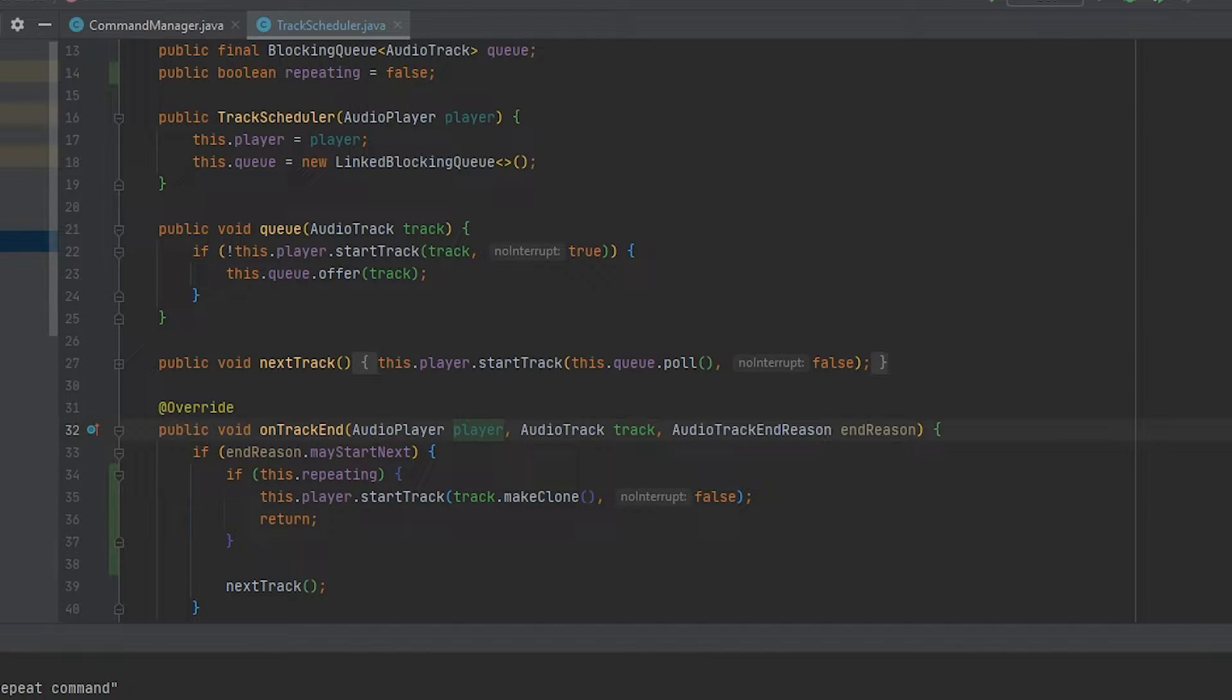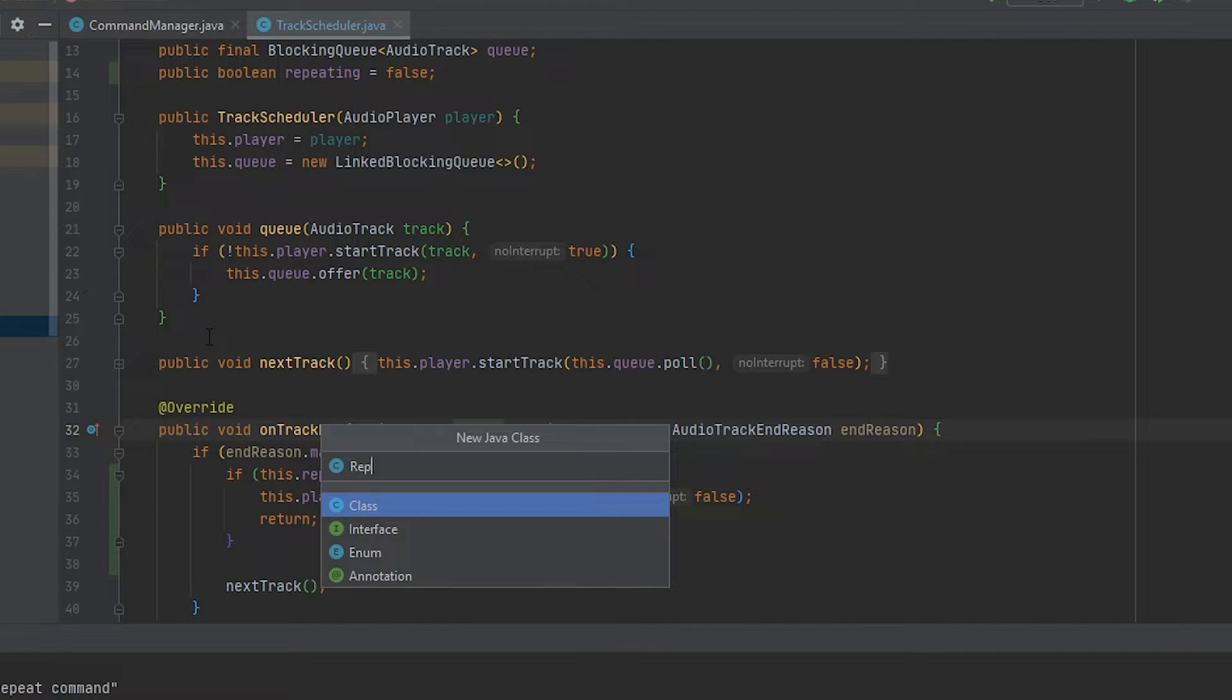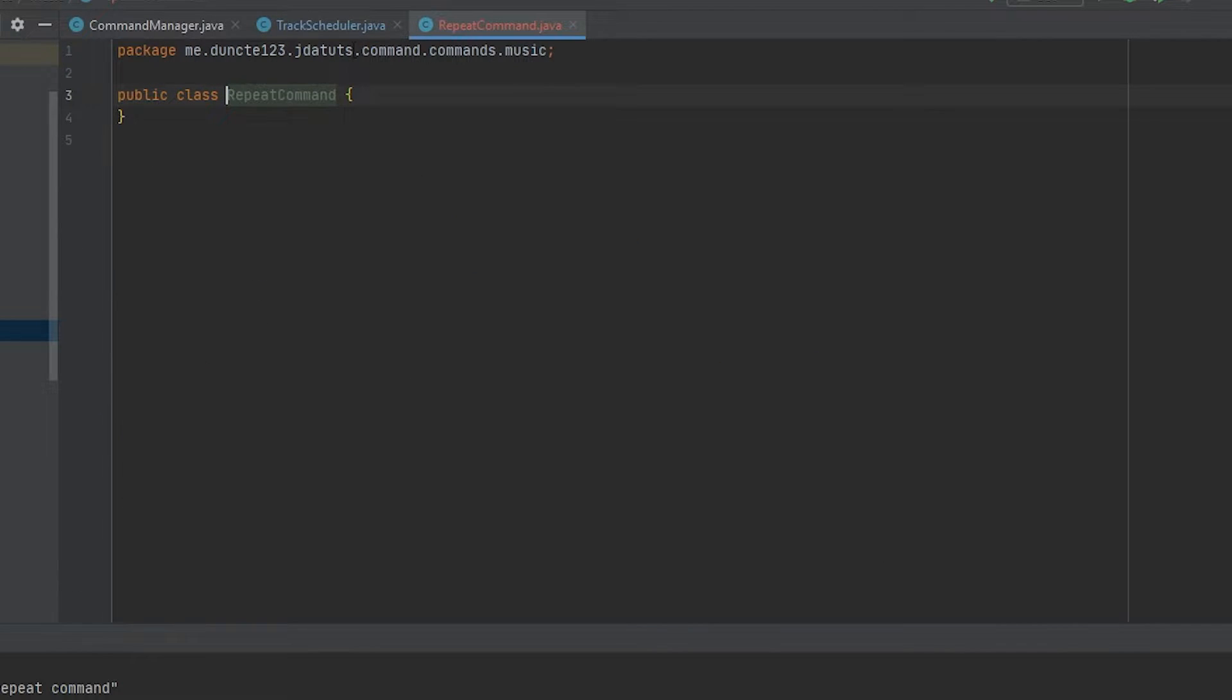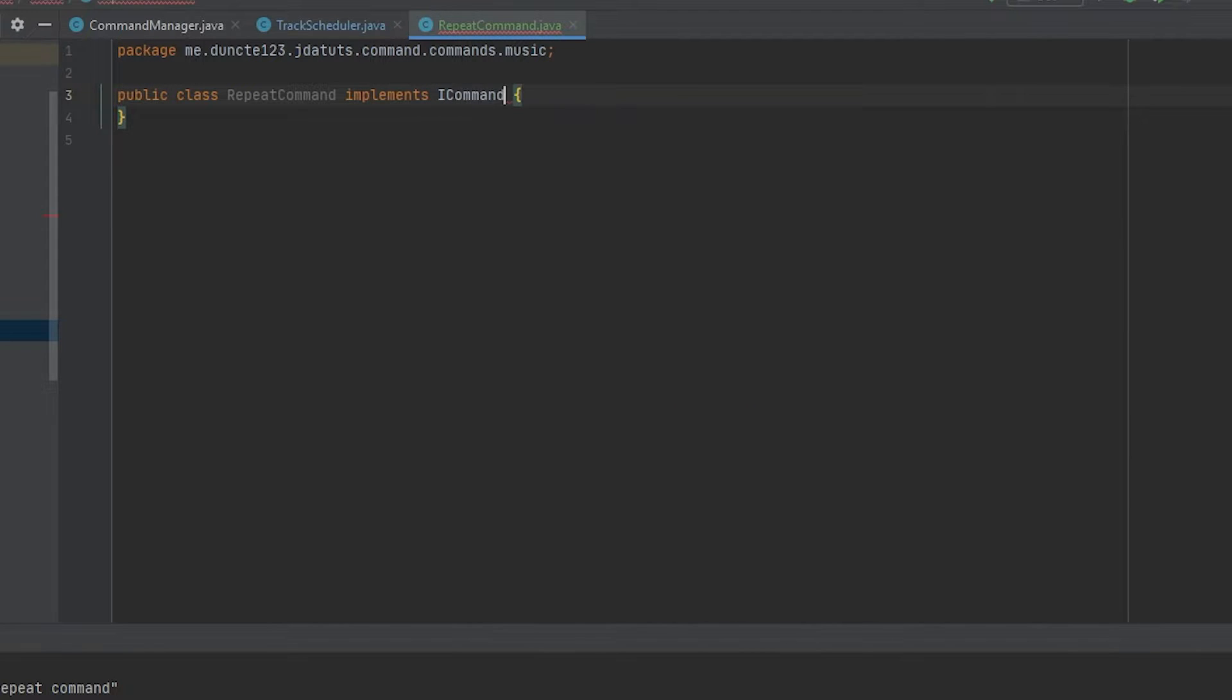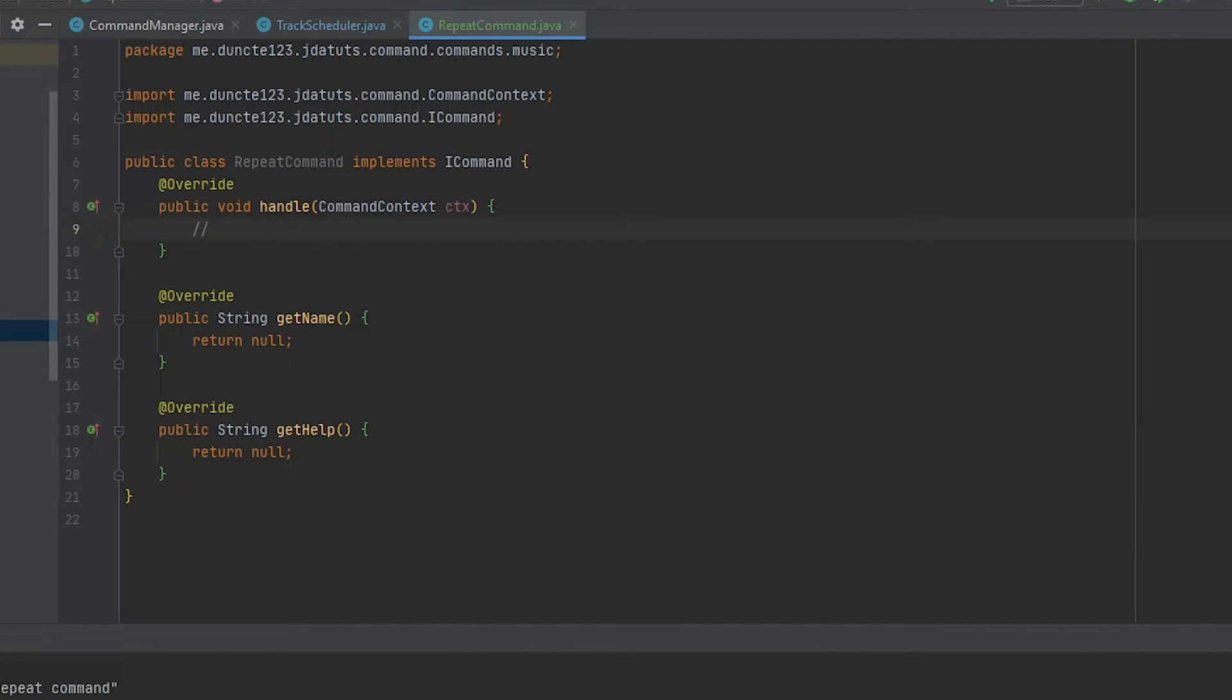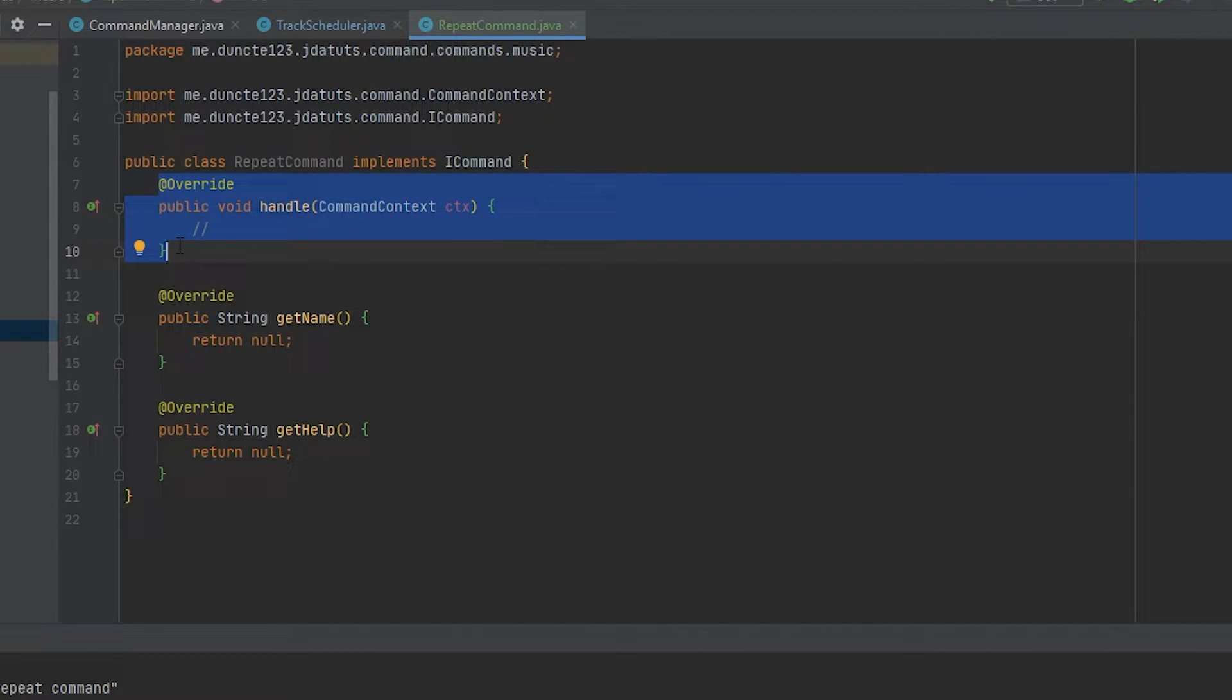Next up, we'll go over to our music package and make a new class called repeatCommand. Like any other commands in this series, this implements iCommand. And if you have a different command setup than we do, just ignore everything that is not inside of the handle method.